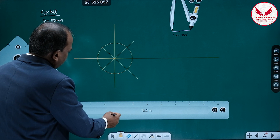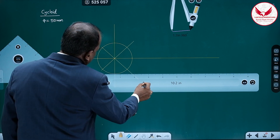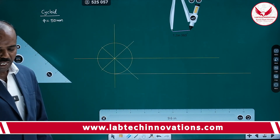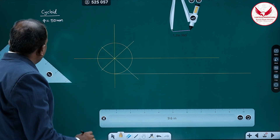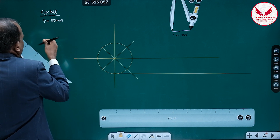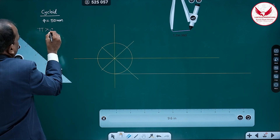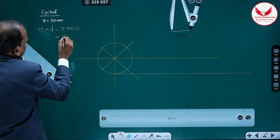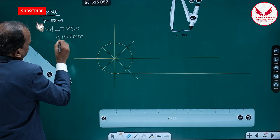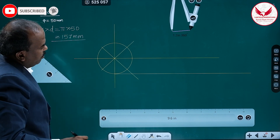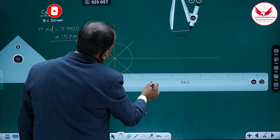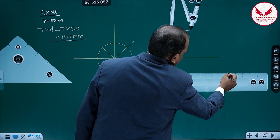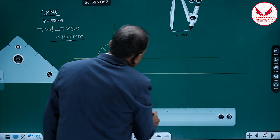From the lower most point, draw the tangent. And on this tangent, we have to mark the pi*d distance. When the circle rolls for one complete revolution, it covers pi*d distance. That means pi into d, the diameter. So pi into 50 is going to be 157 mm. You have to mark this 157 mm on the horizontal line.